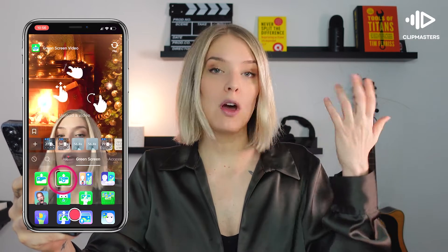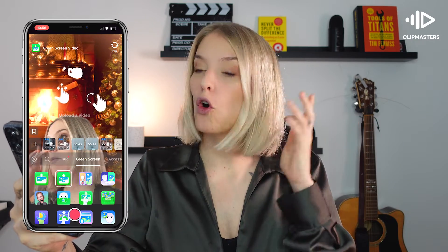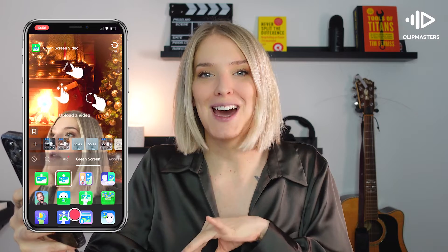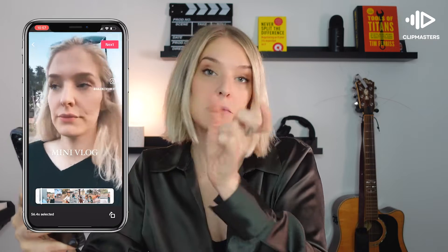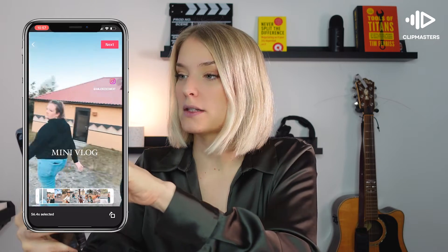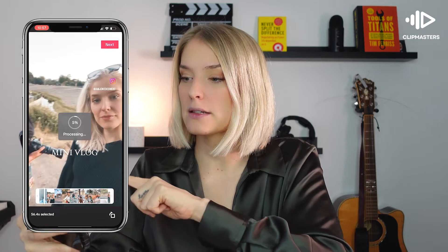If you click on video, it will open up your camera roll and will only show you the videos that you have — you won't have to browse between images or videos, it will only show the video. Let's say I have a vlog here, and it's asking me to trim it to 60 seconds and then click next.